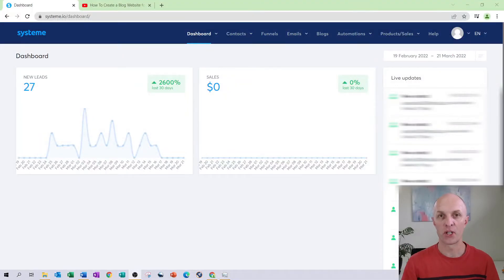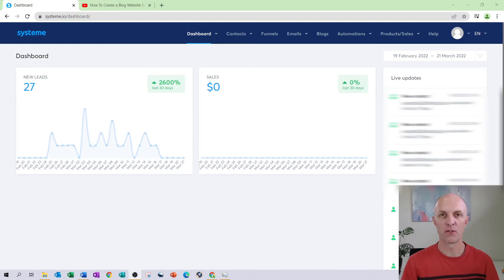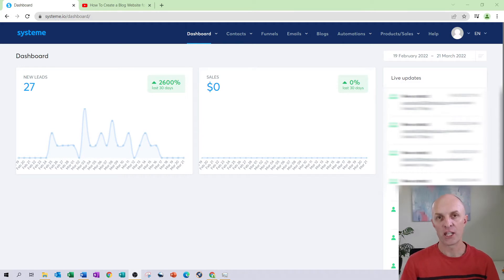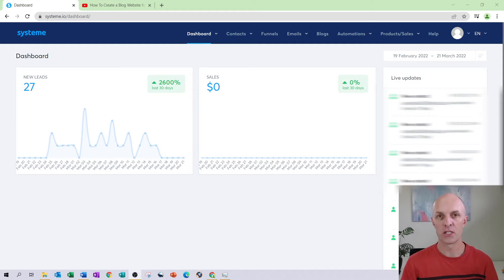Next, we're going to head over to systeme.io. If you haven't already got an account, go and sign up for your free account. Once you've signed in, this will be your dashboard, and in order for your campaign to actually work within systeme.io, there are a few prerequisites you need to take care of before creating your very first campaign.